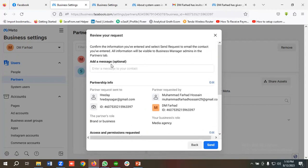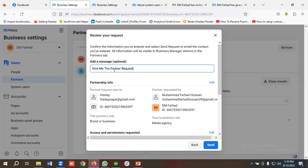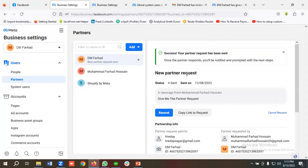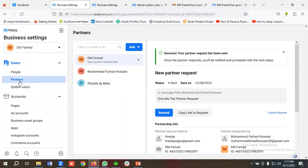After selecting all required asset types, click Confirm and Review. You can optionally send a message with your partner request. Once you click Send, you'll see 'New partner request has been sent.' When they accept, you'll have access to their agency's Business Manager and can work on their business.